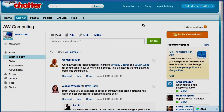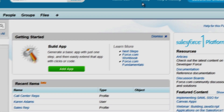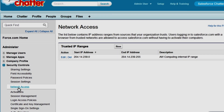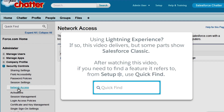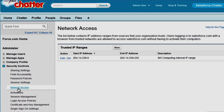First, let's check the company IP range. We'll find this in the setup pages under Security Controls, Network Access. We've already set up the trusted range of IP addresses at AW Computing for you. Anyone who logs in from outside this range will be sent an activation code they can use to log in from their current location.